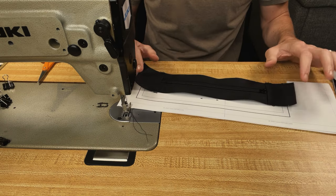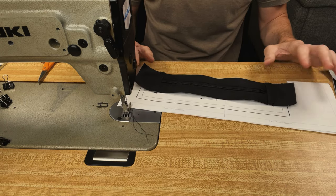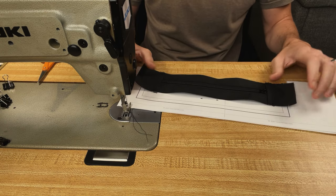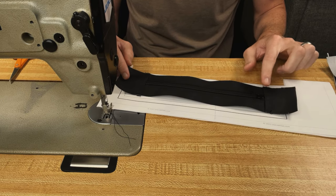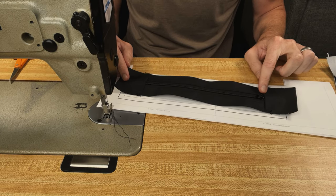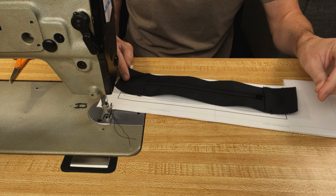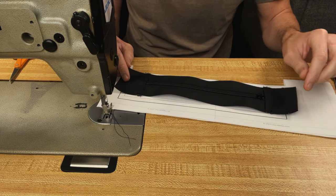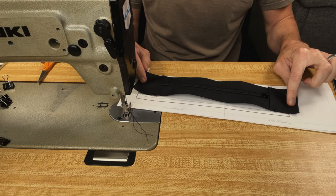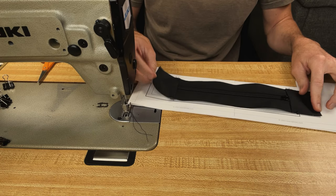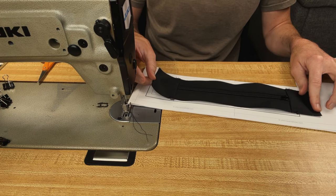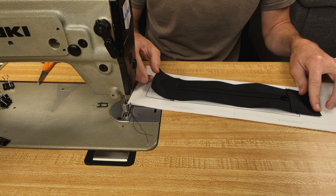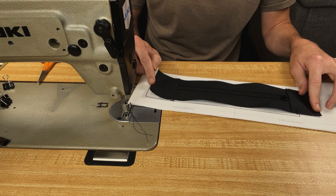Alright, so I have my completed zipper gusset. Now I want to make sure that the length is correct for the pattern. I want the zipper pull to be towards the handlebars when I close the bag, so I'm going to make sure that this is trimmed to the right length. The bottom edge I'm going to leave long for now, and I'll trim this off when I go to do my final assembly.